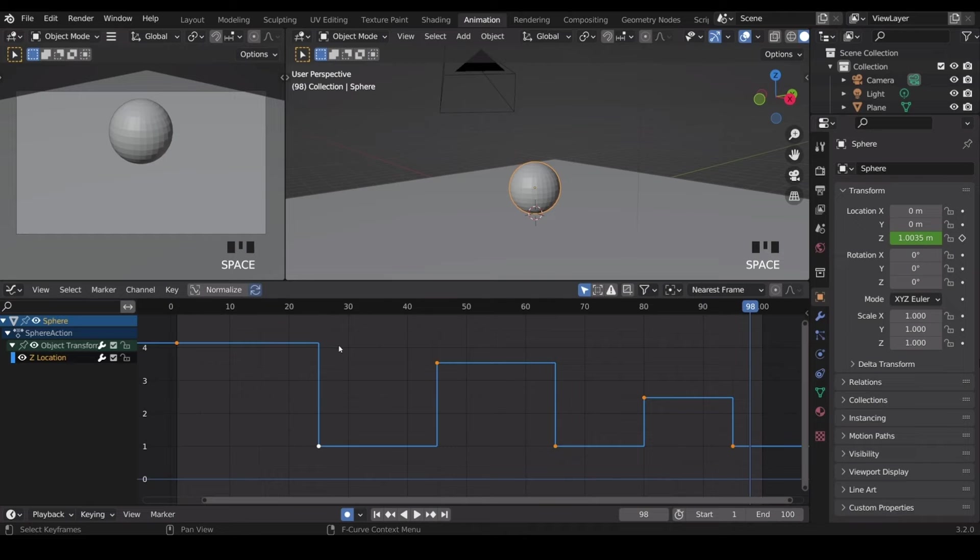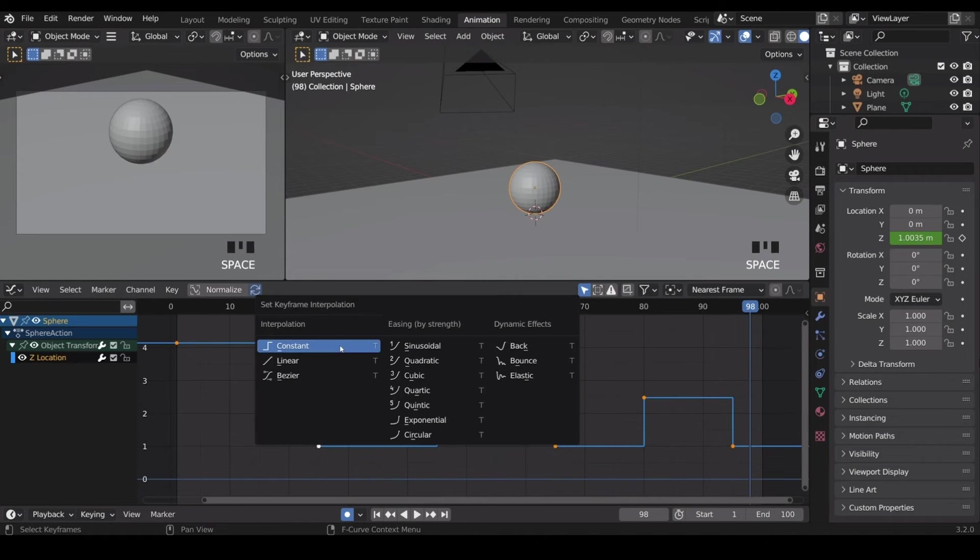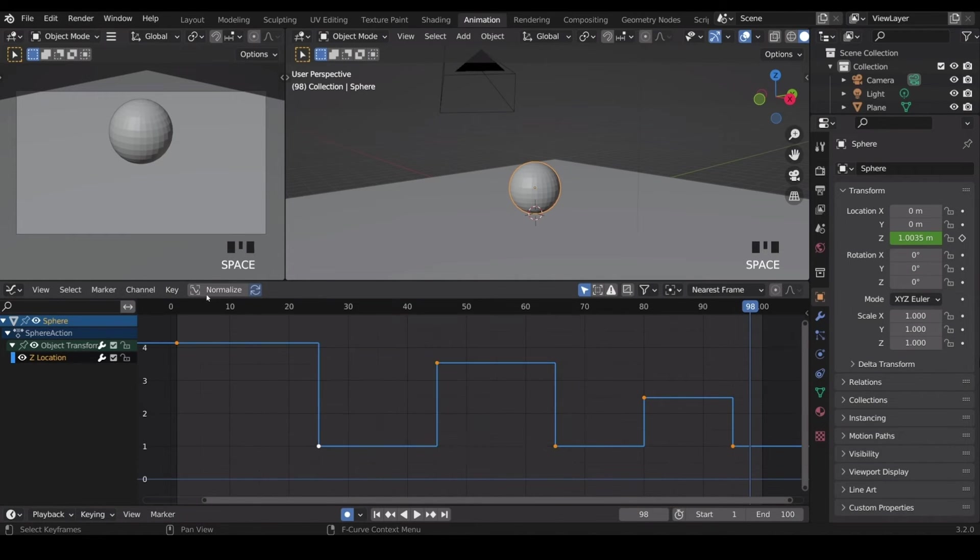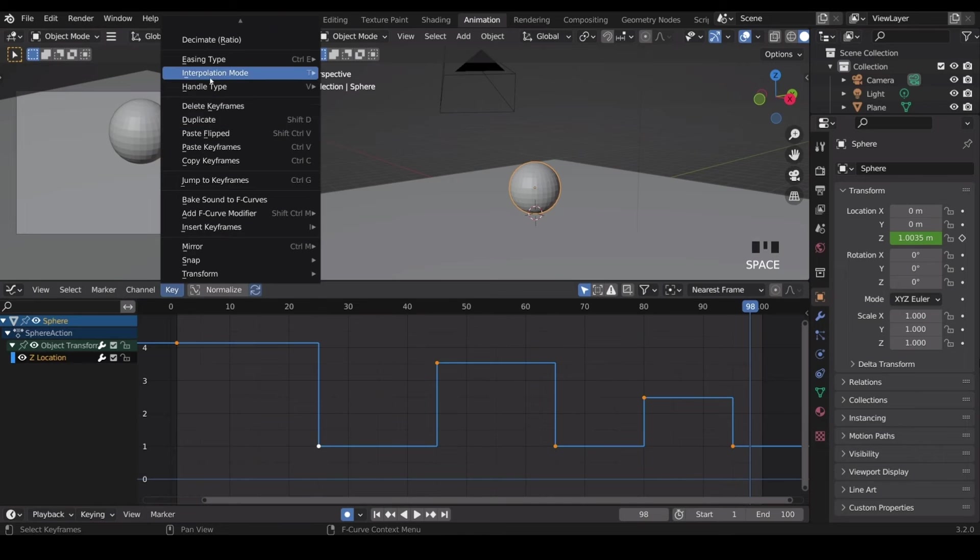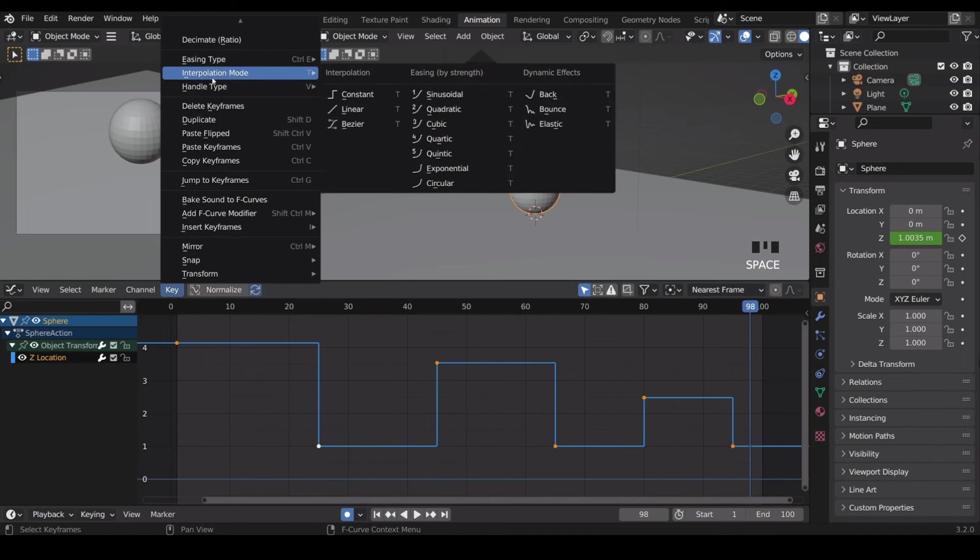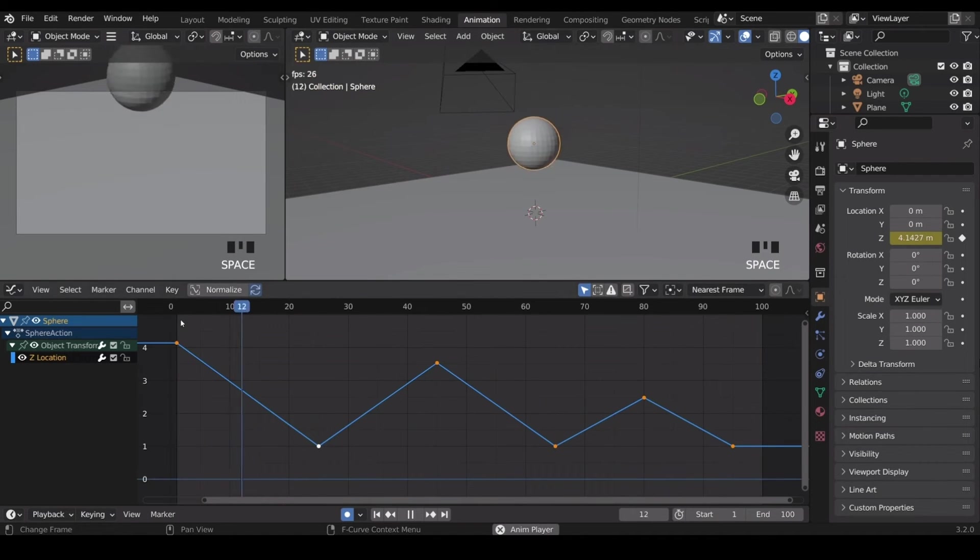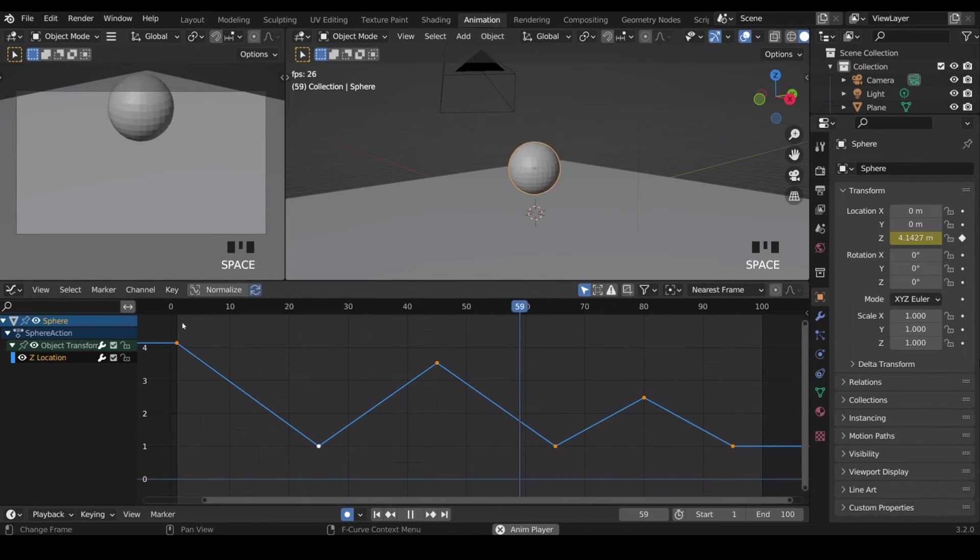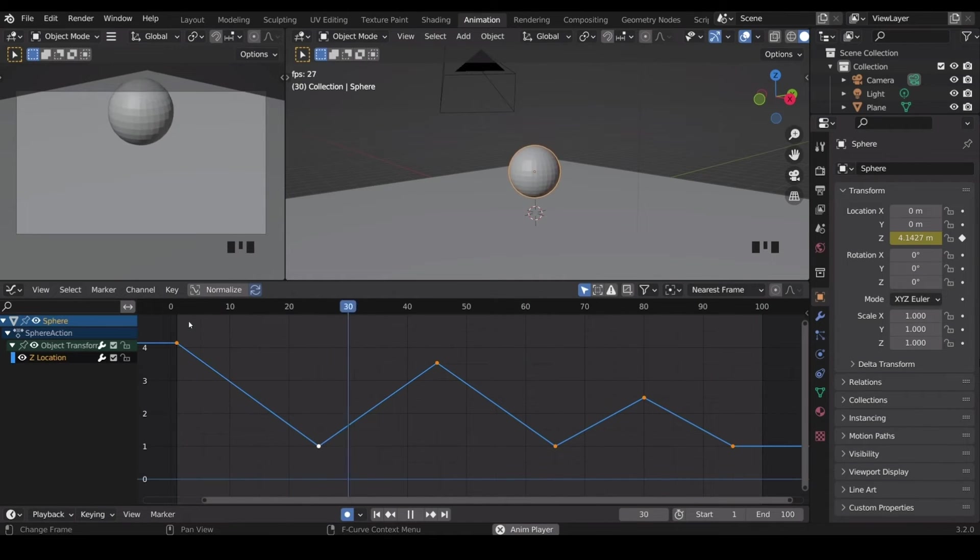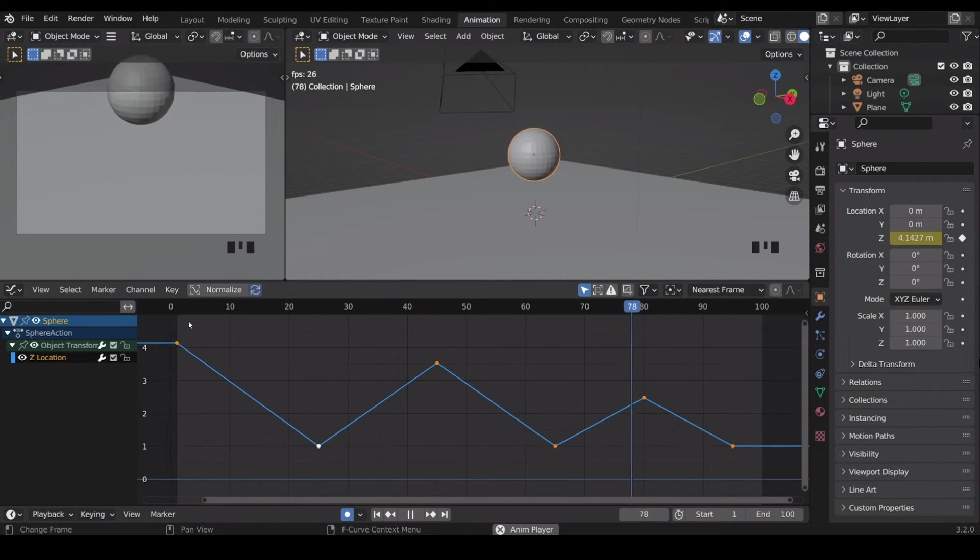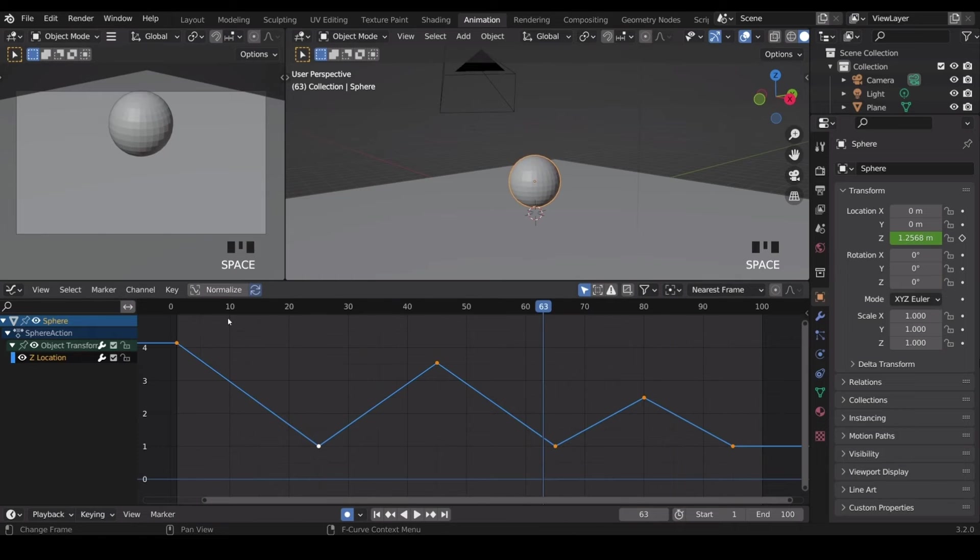So I press A T again. And incidentally you can find this menu under key and then interpolation mode. Then we've got linear, which if I play, that takes away any curves. So that's good for the bottom of our bounce but not for the top, as it looks like it's hitting a ceiling. Then lastly, if I press T again, we have the bezier.